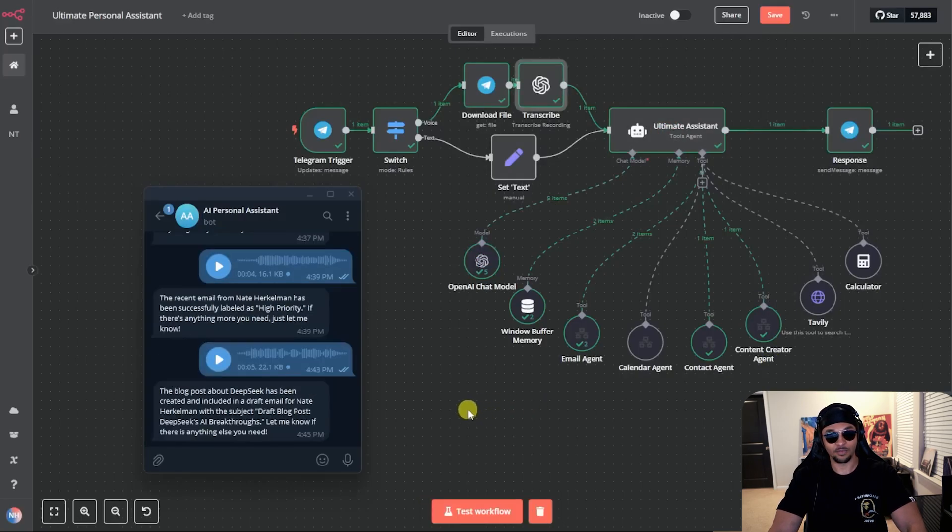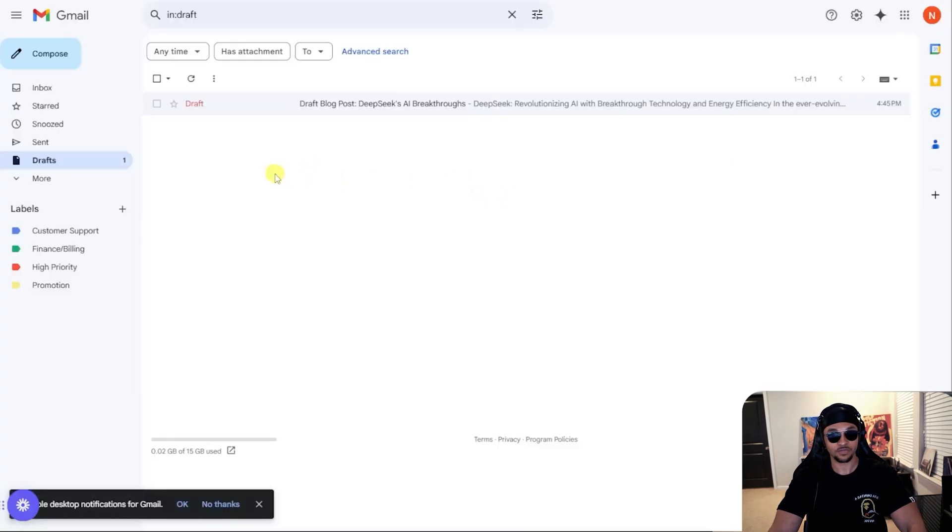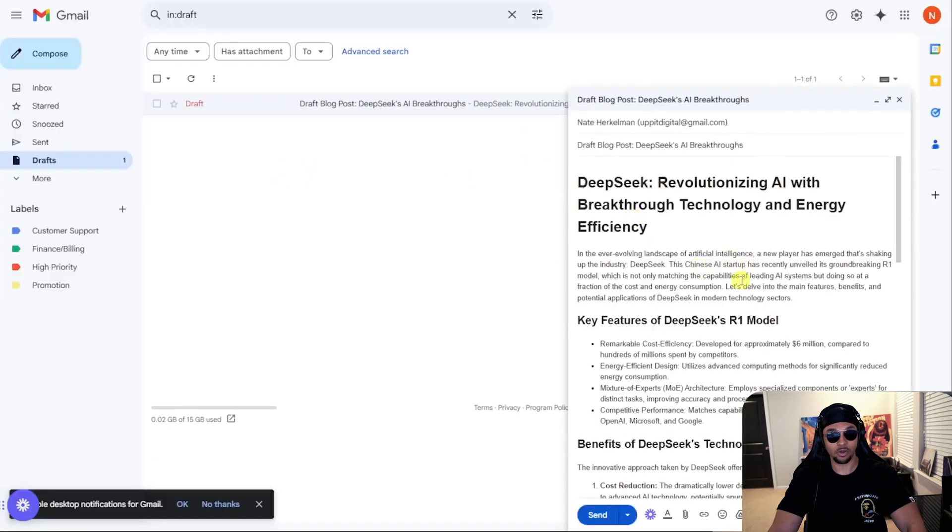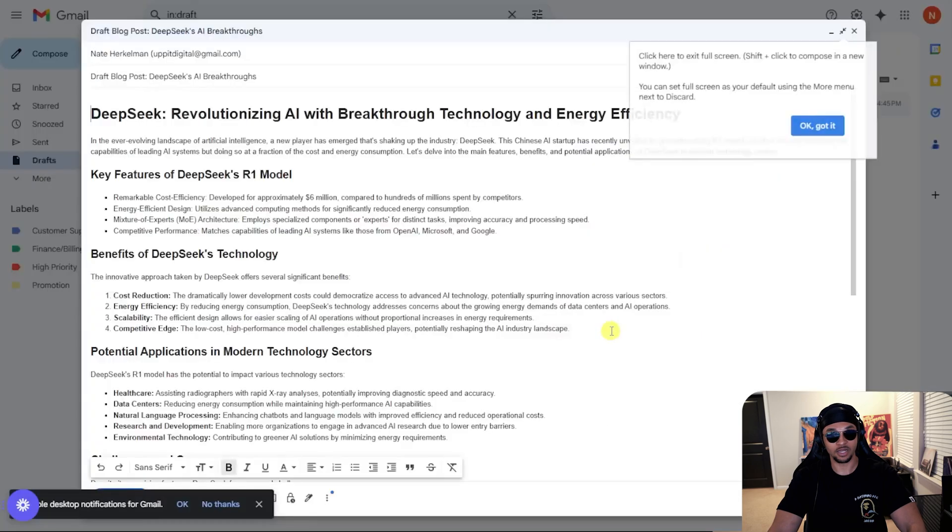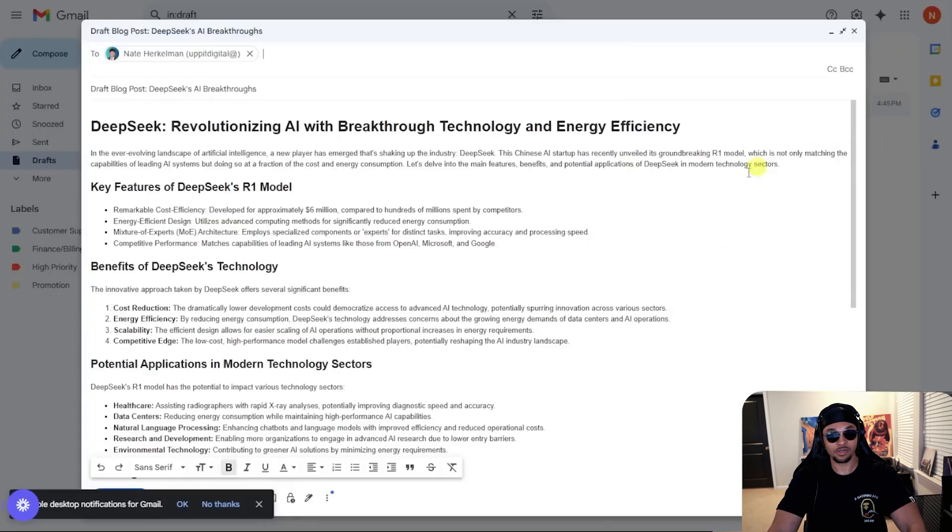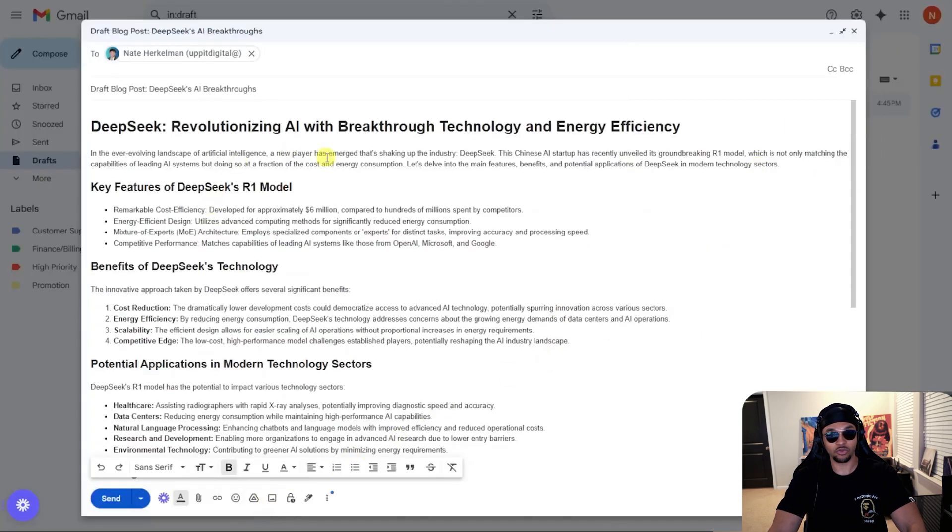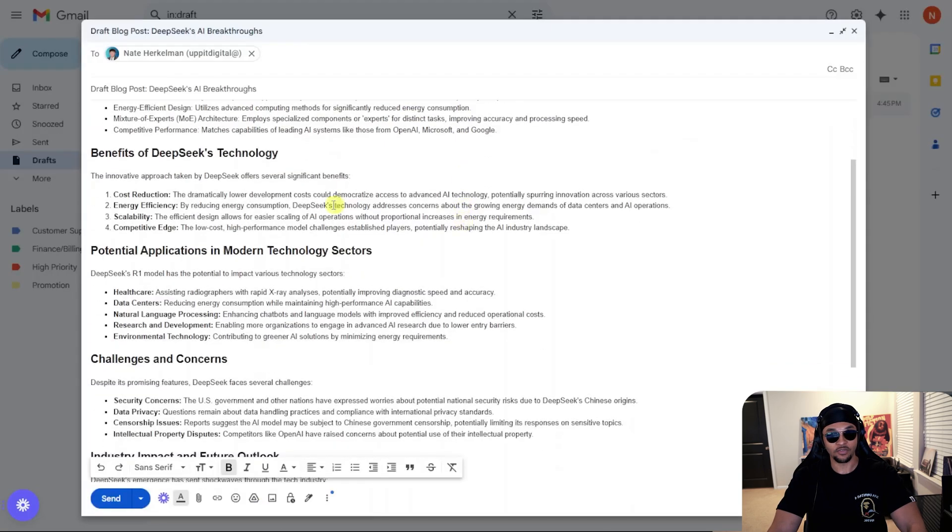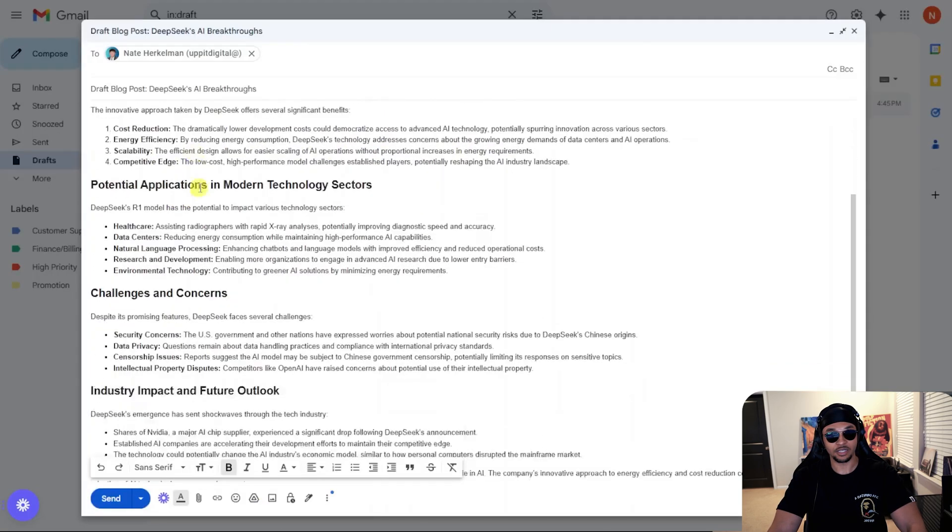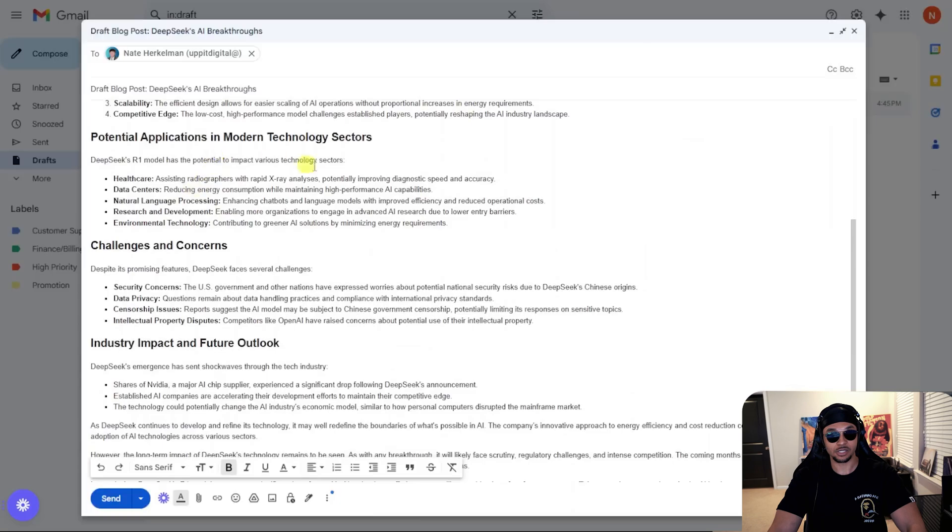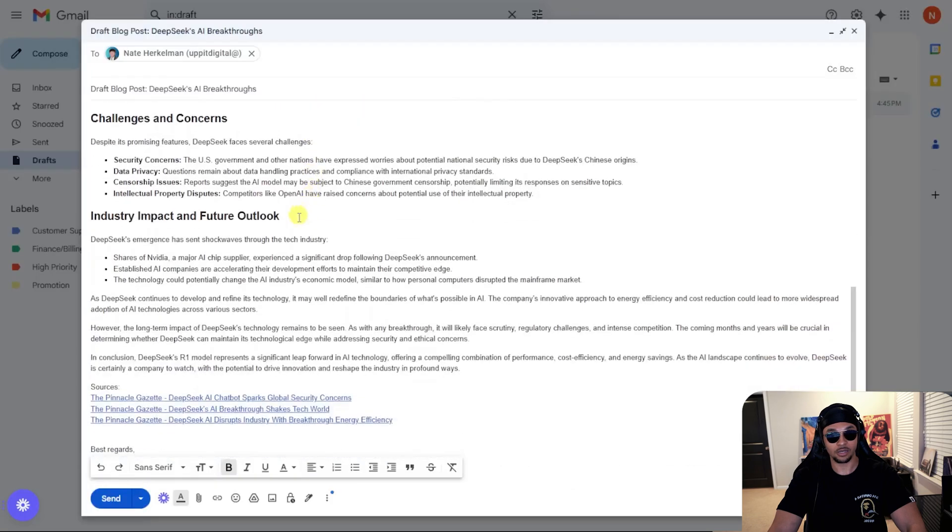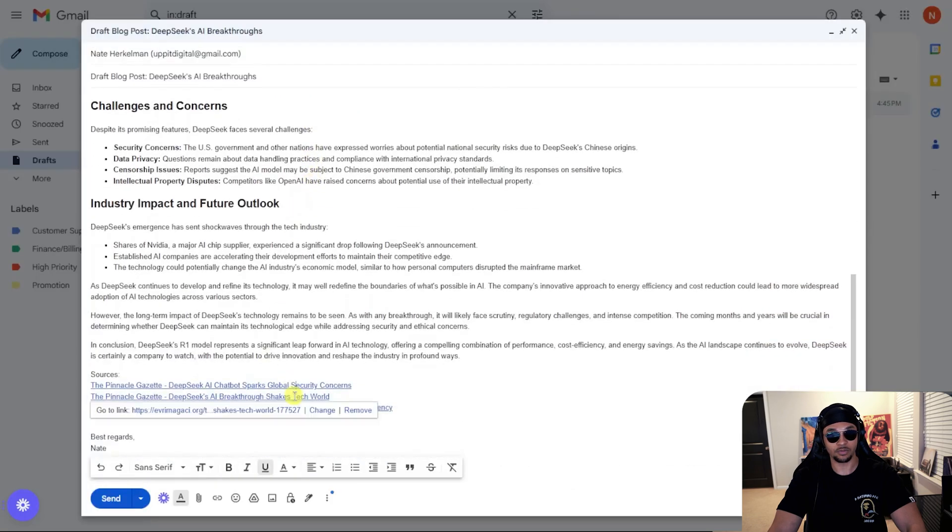The agent responded that the blog was created and placed in a draft email. Let's check that now. So see here the blog post is in the draft. It's written in HTML. Deep seek revolution AI with breakthrough technology and energy efficiency. We have headers with bullet points here, benefits, applications, challenges and concerns, and sources at the bottom. Pretty crazy how fast that agent can do this.